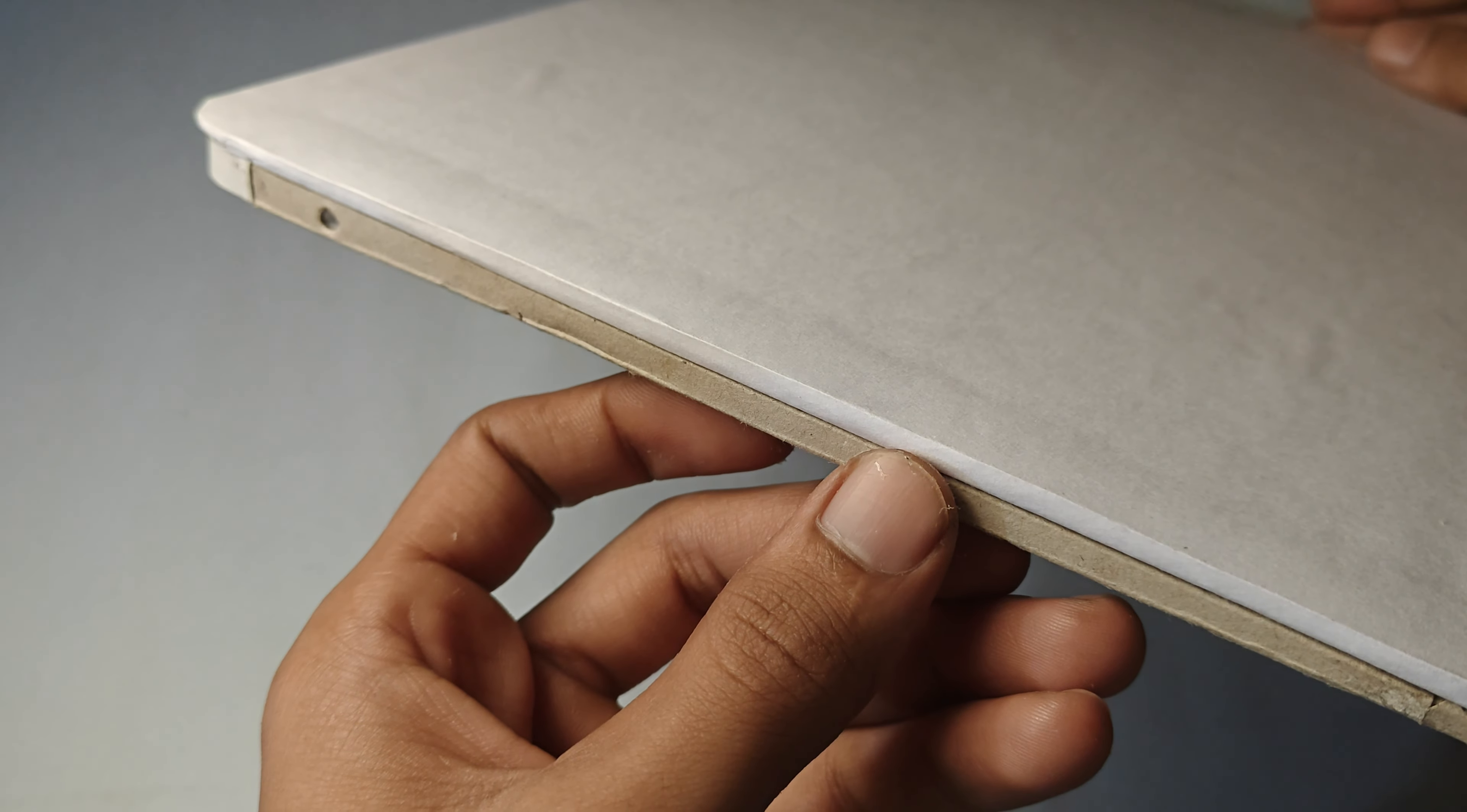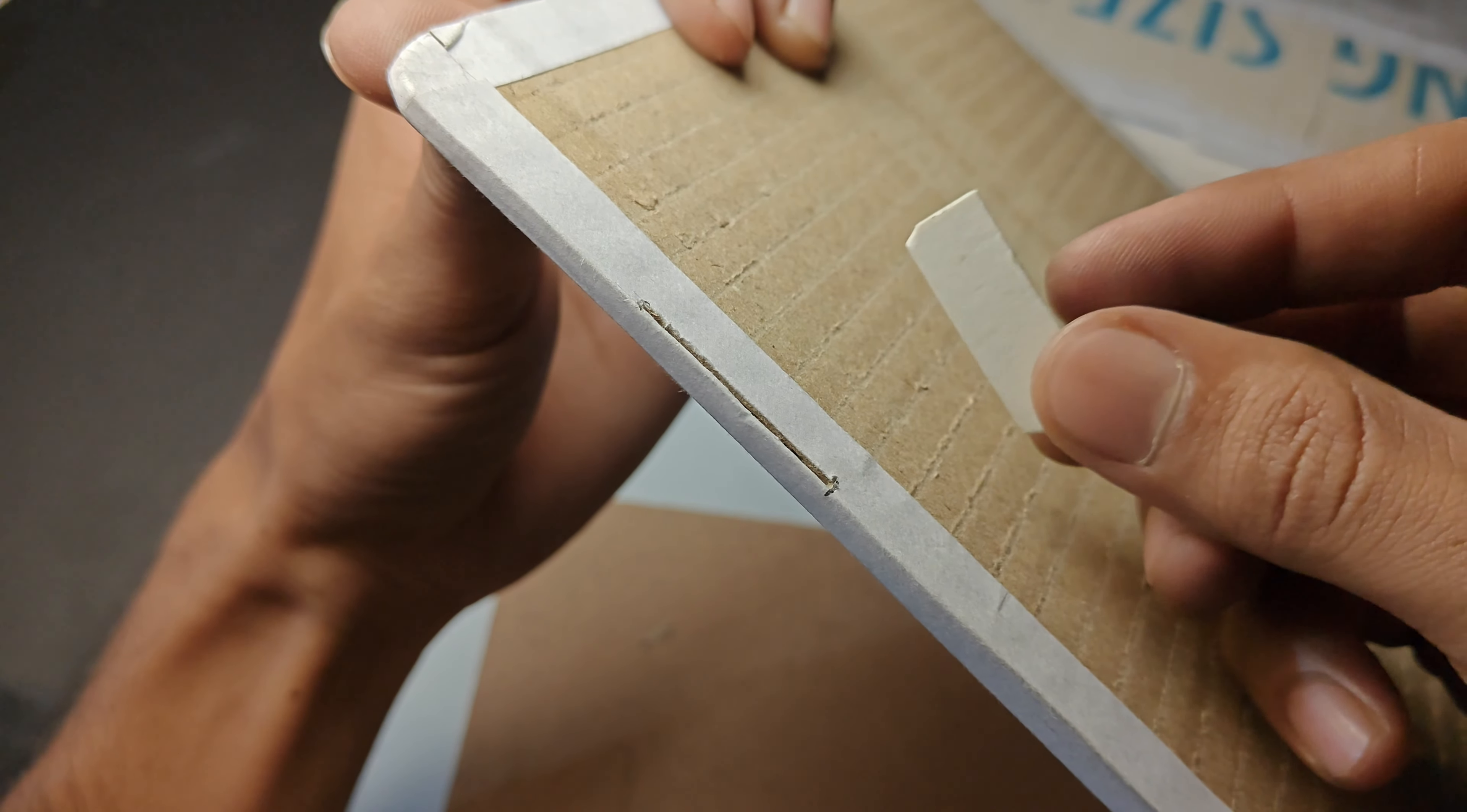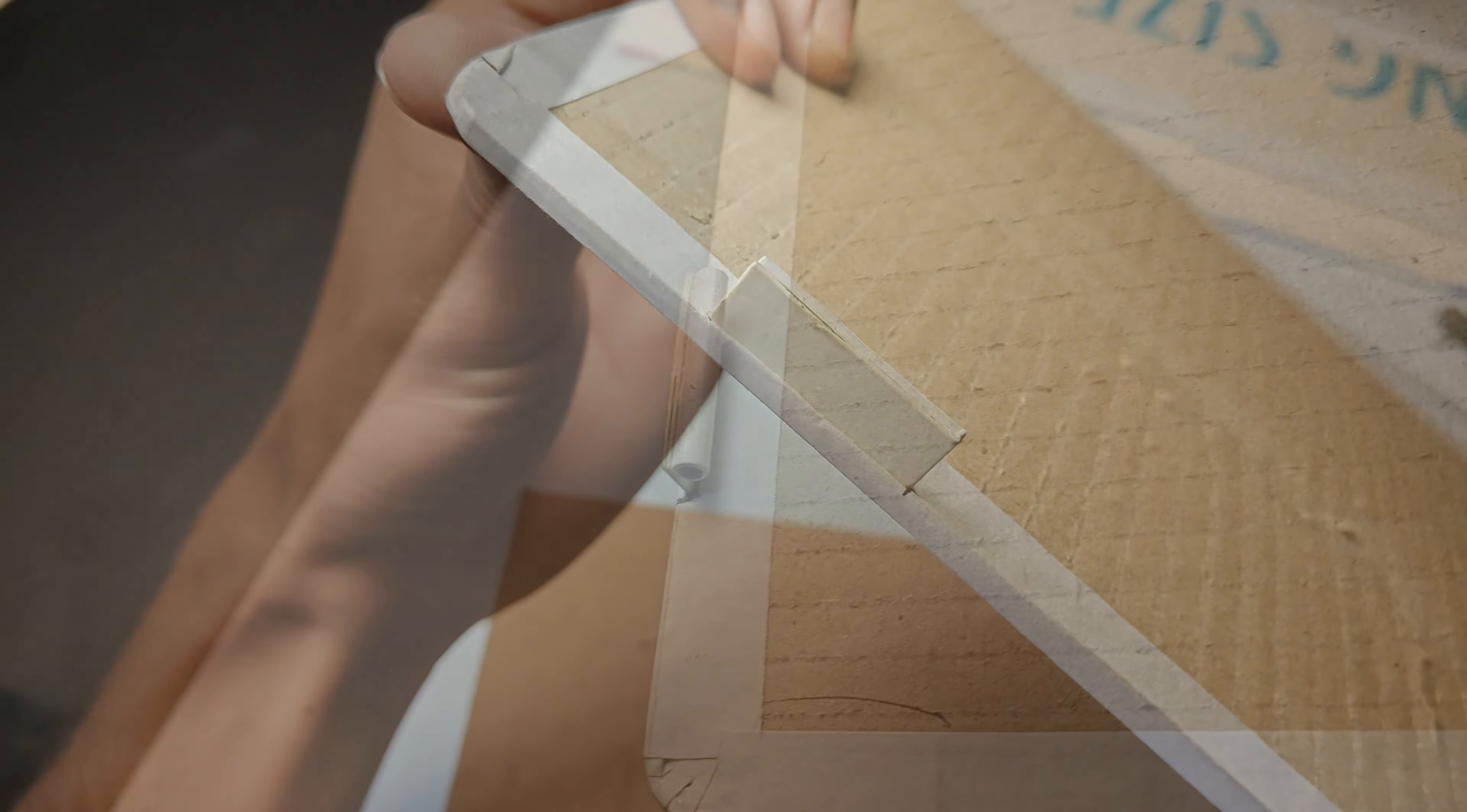The screen part is ready now, so let's add the hinge we have just made. Add it on the back side of the screen and stick it with the help of glue.